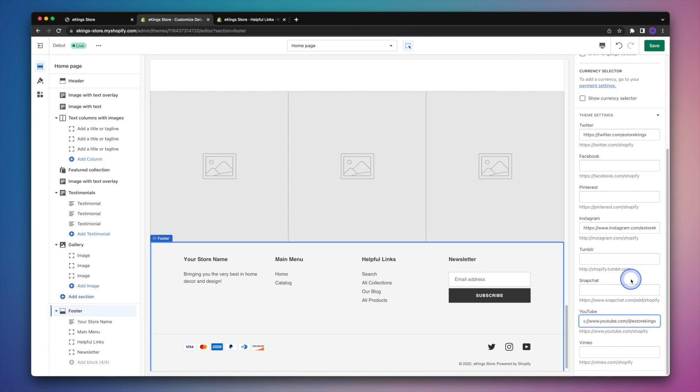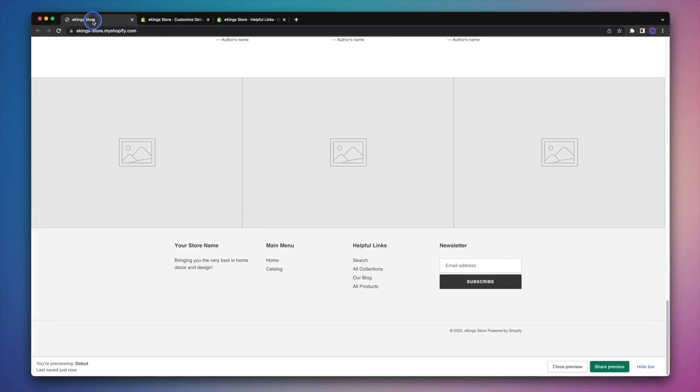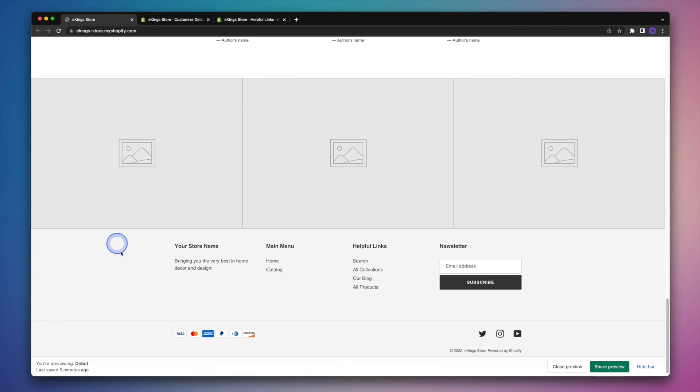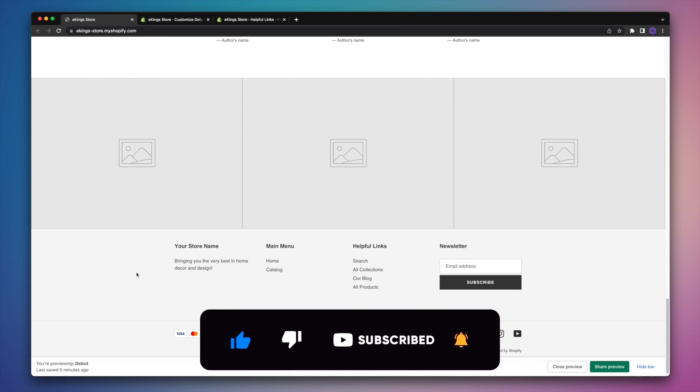Now you can, of course, add more links if you'd like. But I'm going to stop at the three and then hit the save button. And then go over and refresh our page one last time. I hope that you found this Shopify footer tutorial helpful. Be sure to subscribe for more videos just like this one that are specifically designed to help you grow your business online.